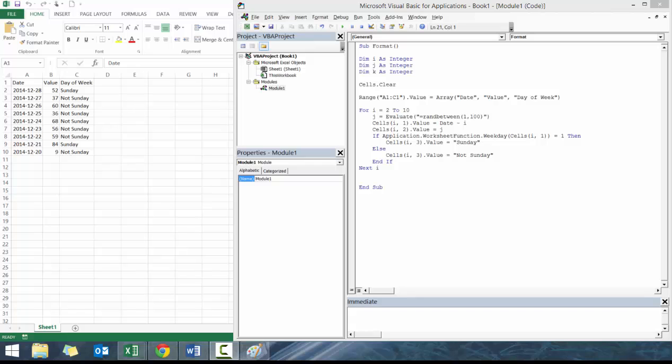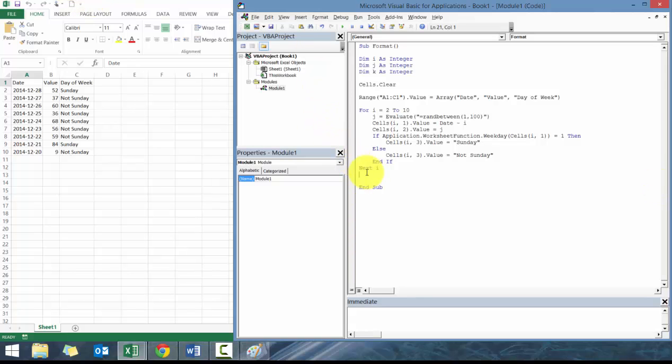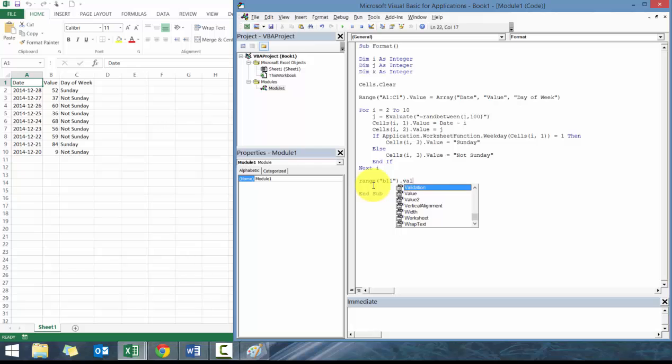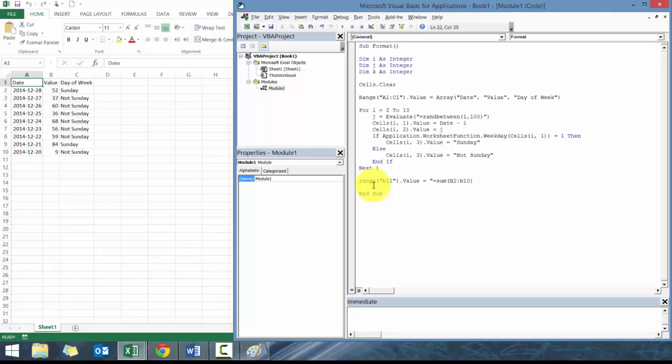What we're going to do now is I made some slight modifications. I think I accidentally deleted the sum, so let me just add that back in. B11.value is equal to sum of B2 to B10. Let me just add that back in.